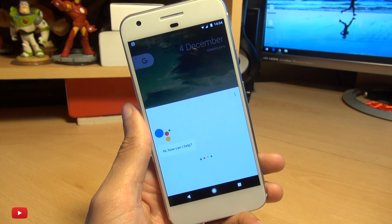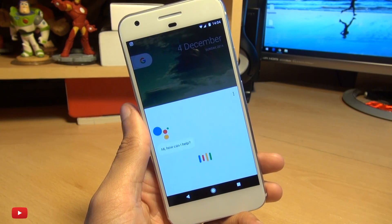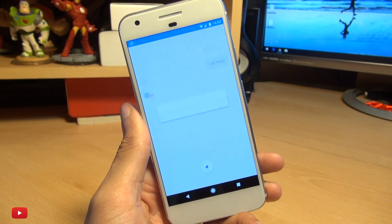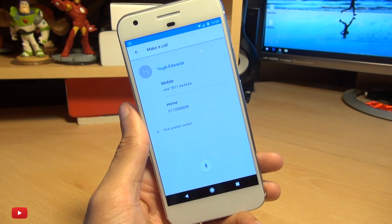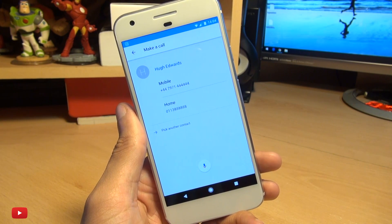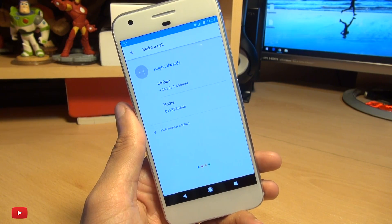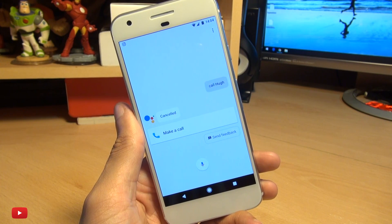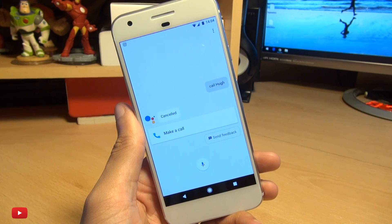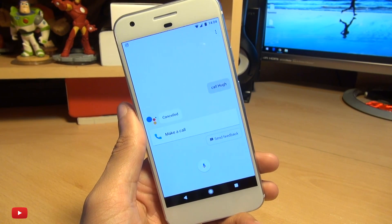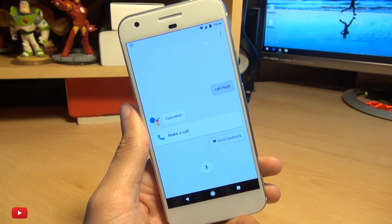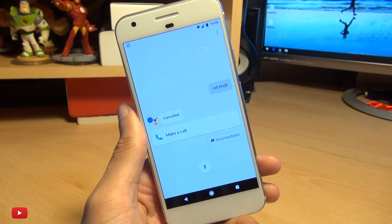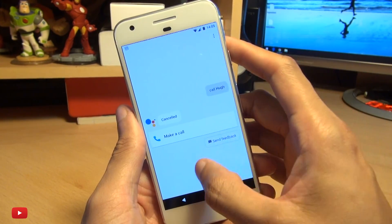Okay Google. Call Hugh. Call Hugh Edwards. Sure. Mobile or home? Cancel. Okay no problem. So it understood that command no problem even though I didn't even say the entire name, so that was pretty cool.